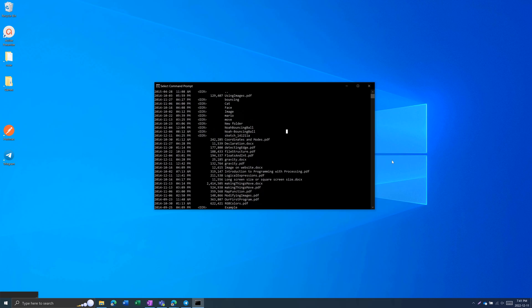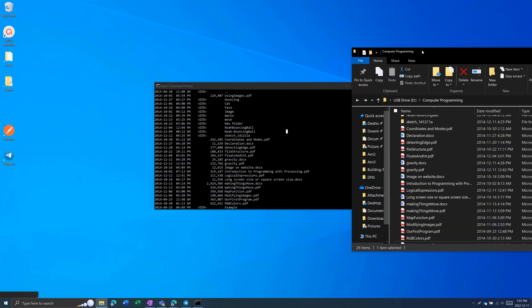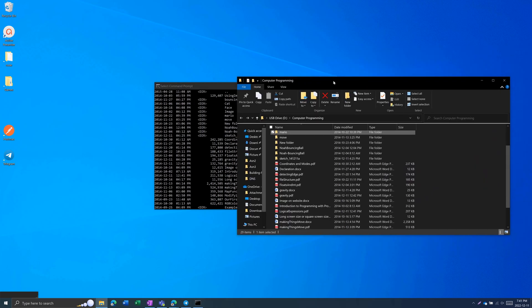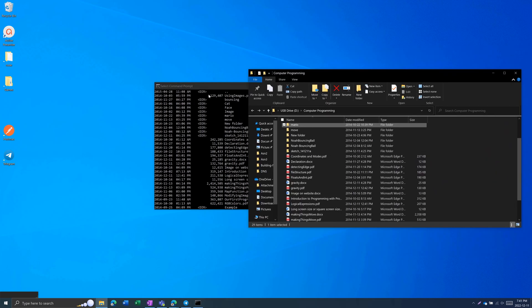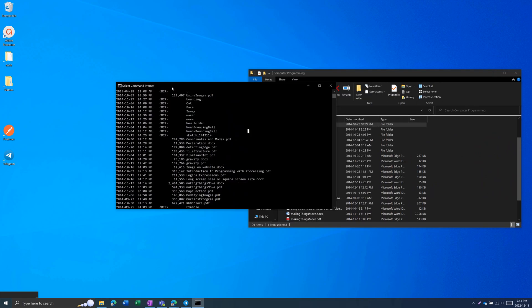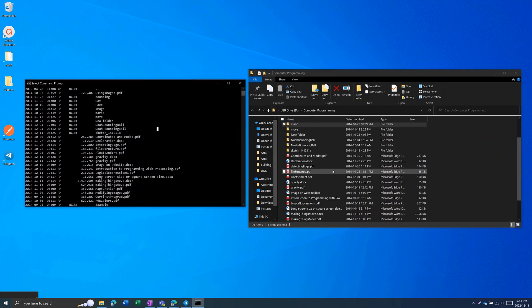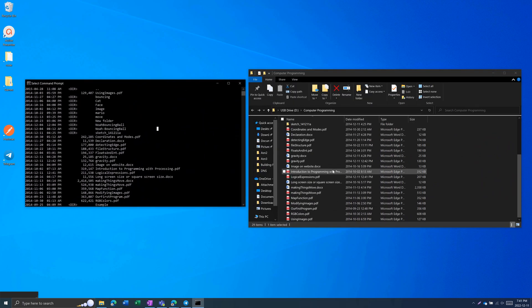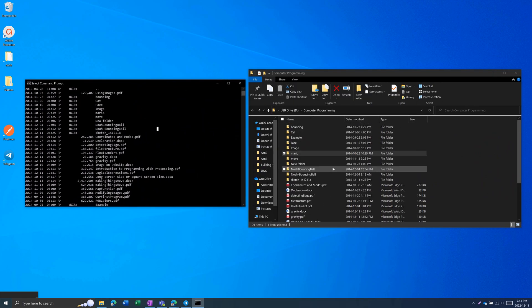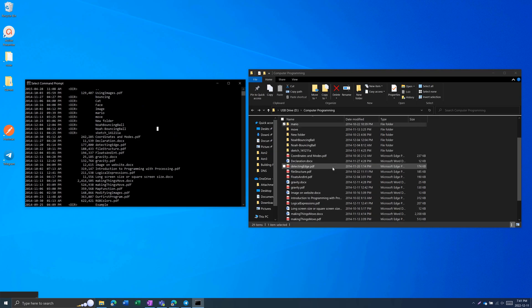And if we open up File Explorer, which is the graphical interface, we can see the exact same folder and file names right here. It all depends on which you prefer, whether you find it faster using a command line or a graphical interface.